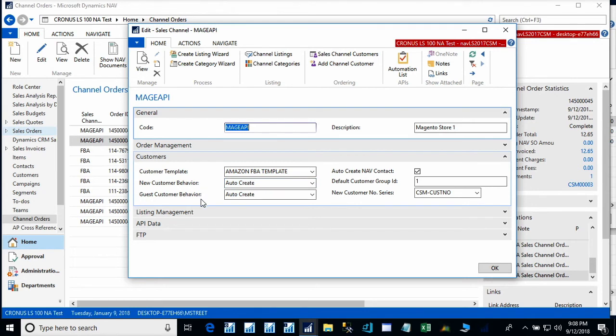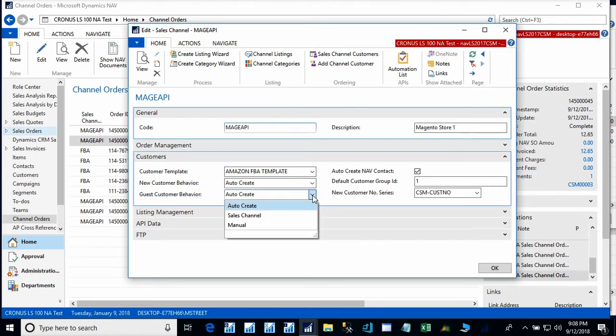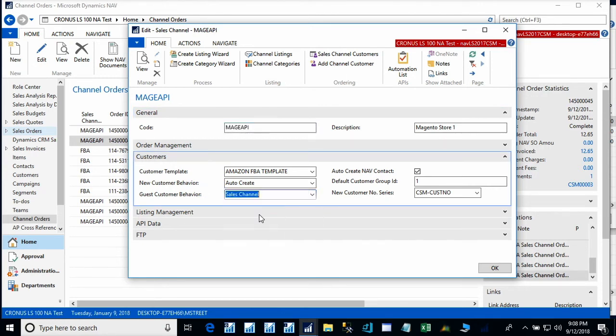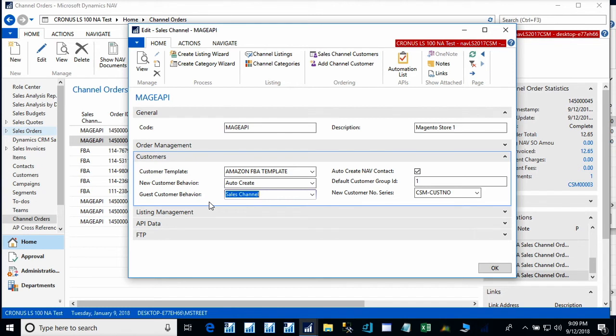Also, we have guest behavior set to auto-create. Meaning that if somebody registers on the Magento side, we will automatically create a NAV customer. We could change this. For example, if we wanted guests just to use one customer in the system, we could define that as a Magento customer. And then it would create a sales order with that Magento customer and just change the ship to address for each one.